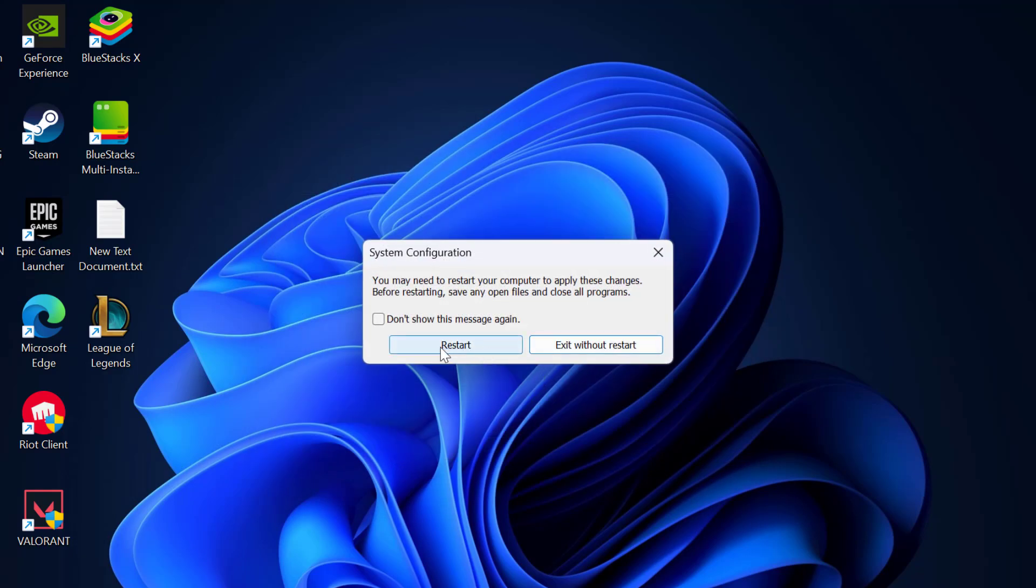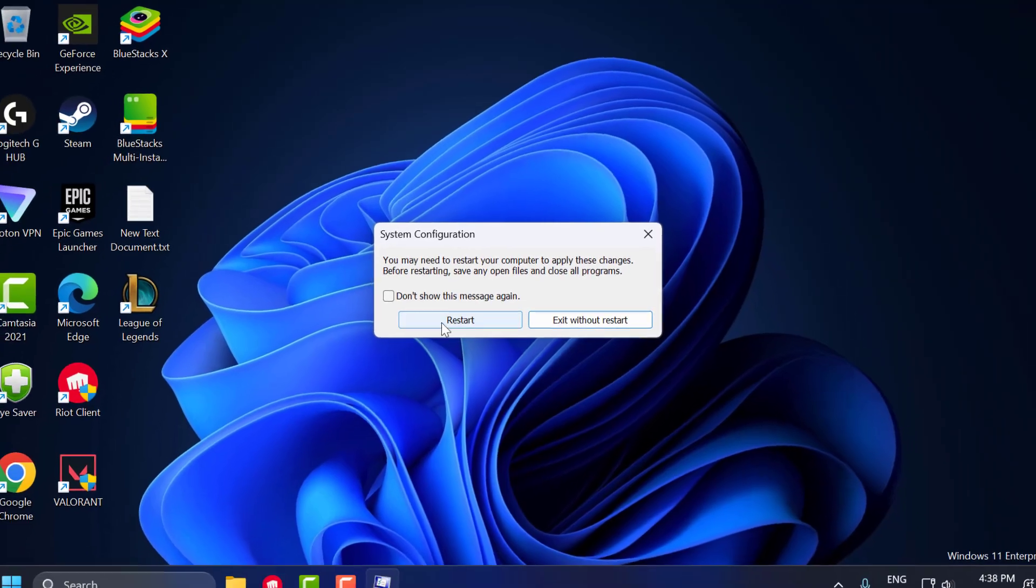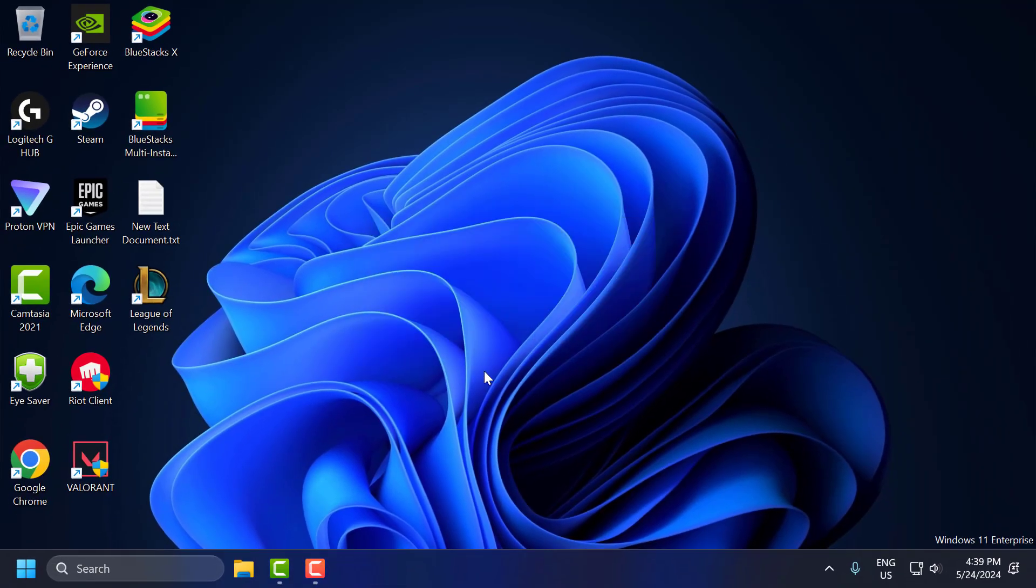Select restart option and restart your PC. After restarting, you just need to open up the Riot client.